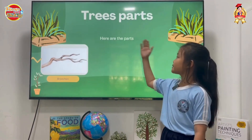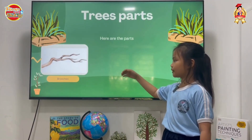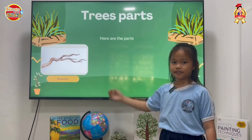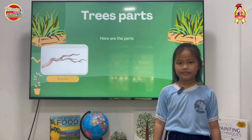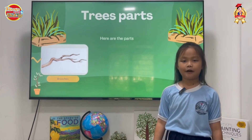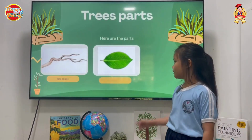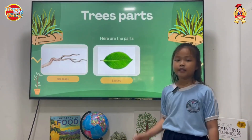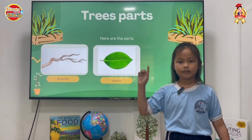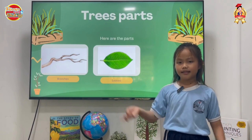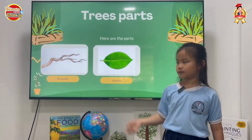Tree parts. Here are the tree parts. Branches — trees have many branches, and the branches have leaves. In the fall, the leaves change color into yellow or orange.